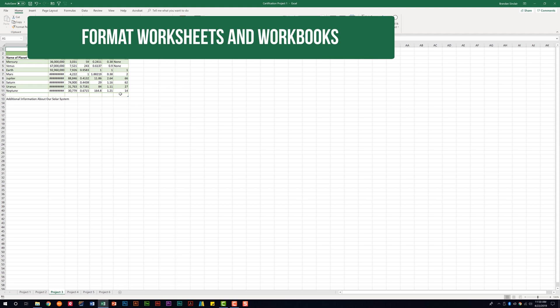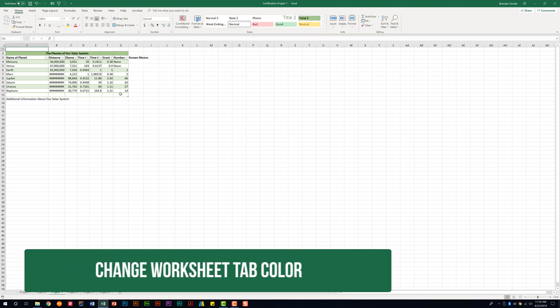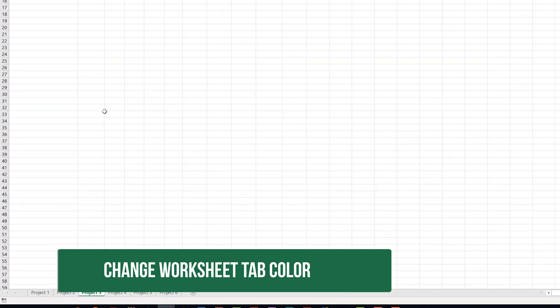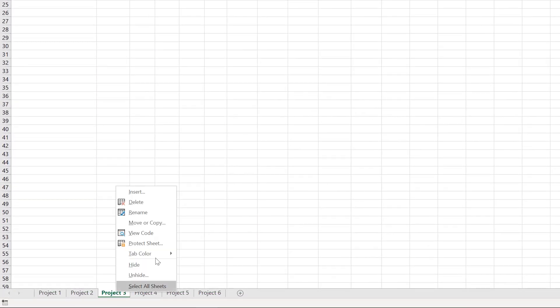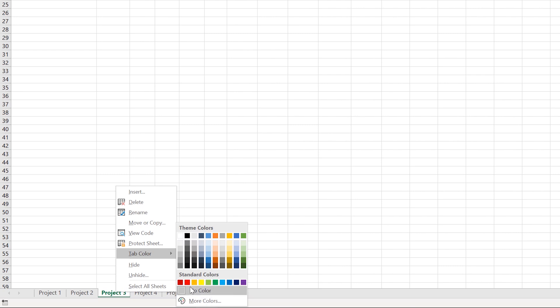The very first thing it tells us that we need to be able to do is to change the worksheet tab color and that's simple enough to do. If I right click here on the worksheet tab, I get the option to change the tab color. You have theme colors, you have standard colors, and then you have the option of adding even more colors here. But for this we're just going to go ahead and apply the standard red color. And notice it went ahead and applied that red color to the worksheet tab.